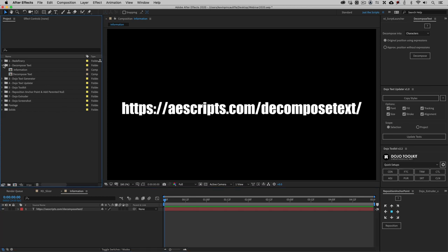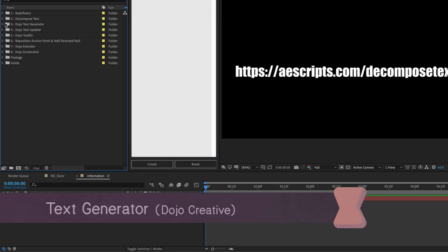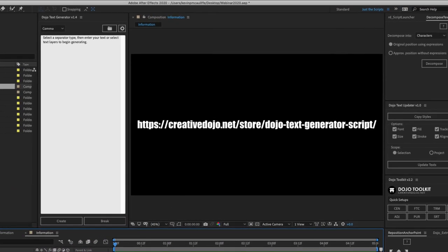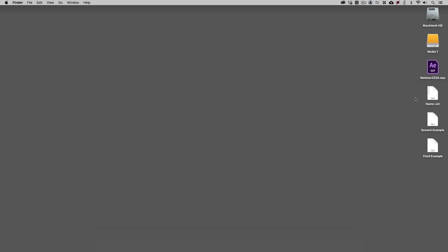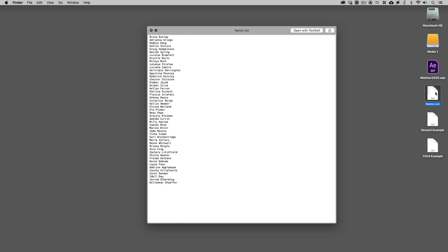For the next script — the Dojo Text Generator — this and the next few come from creativedojo.net. You can find it at creativedojo.net/store/dojo-text-generator-script. When we're taking text and copying and pasting it into a composition, it's pretty simple if it's just one block of text: select all, copy, create a new text layer, paste, and we're off to the races.